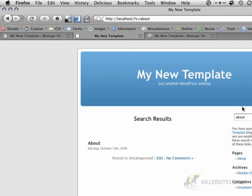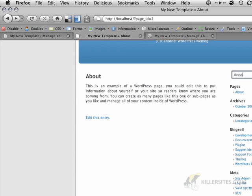Now, if our theme doesn't have all of these different kinds of templates, it'll eventually just default to the index.php file. Because our WordPress theme doesn't have an index.php file, it still says that it's broken. So let's make an index.php file.